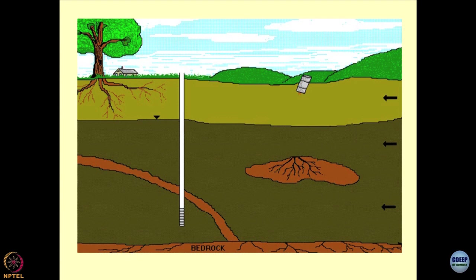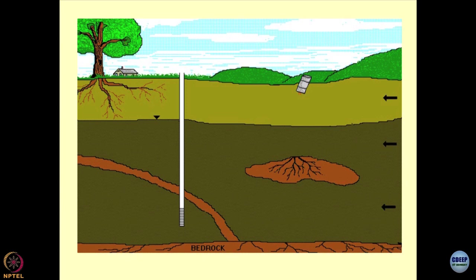The bottommost portion at this point is going to be saturated; as you move up, the dry portion starts. We call this the variably saturated zone, also known as the vadose zone. In simple language, we also call this zone unsaturated soils or partially saturated soils.